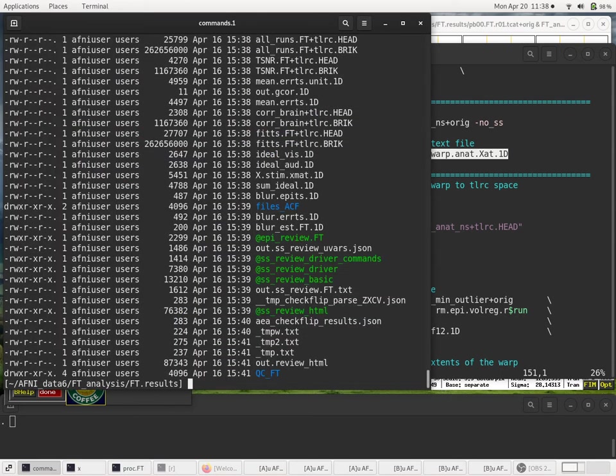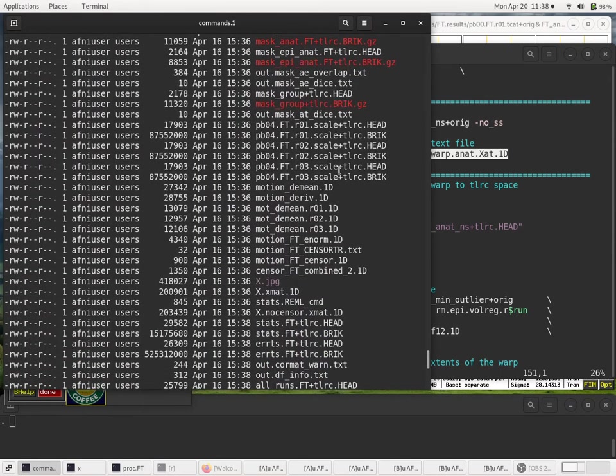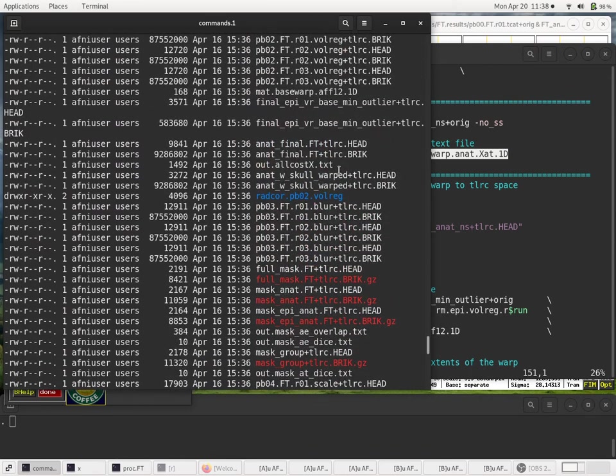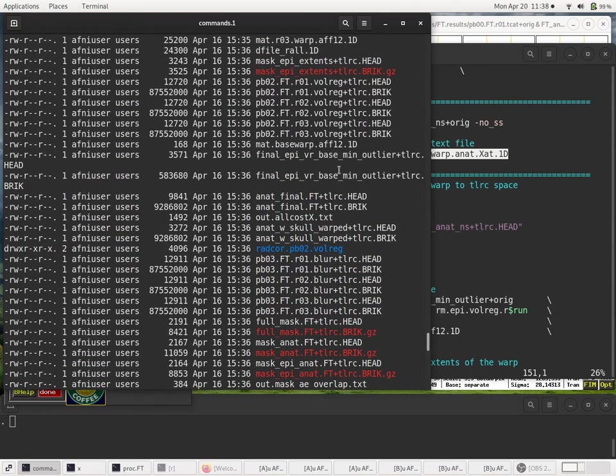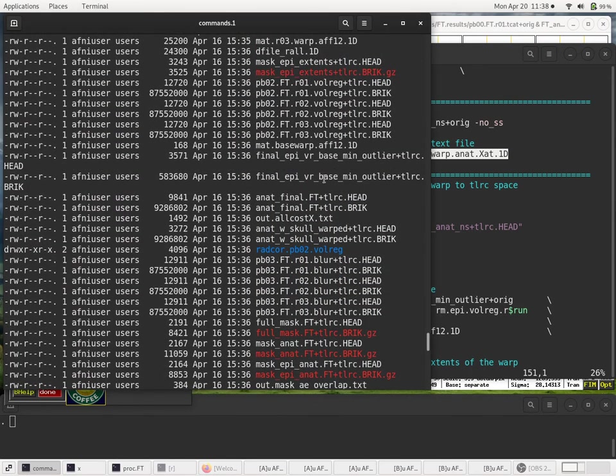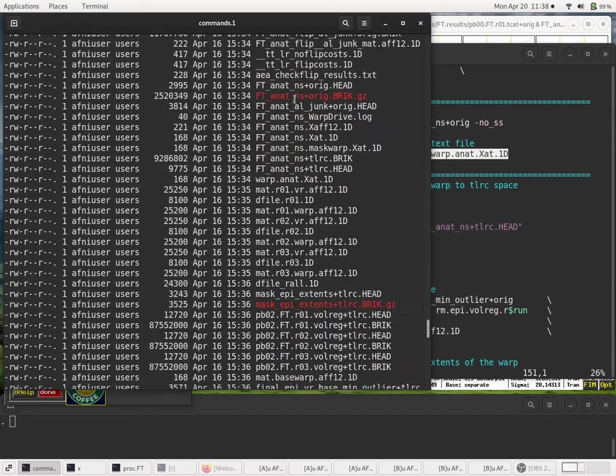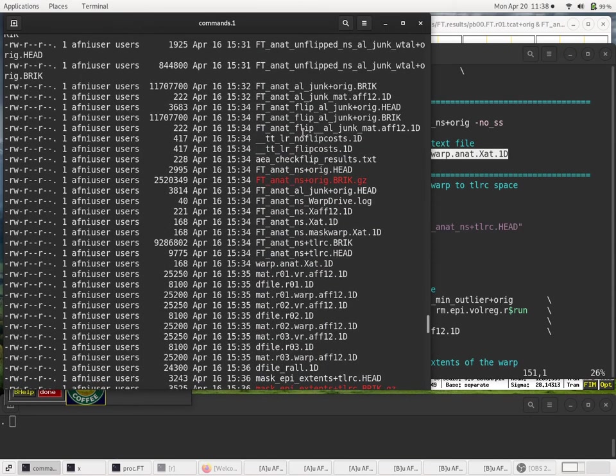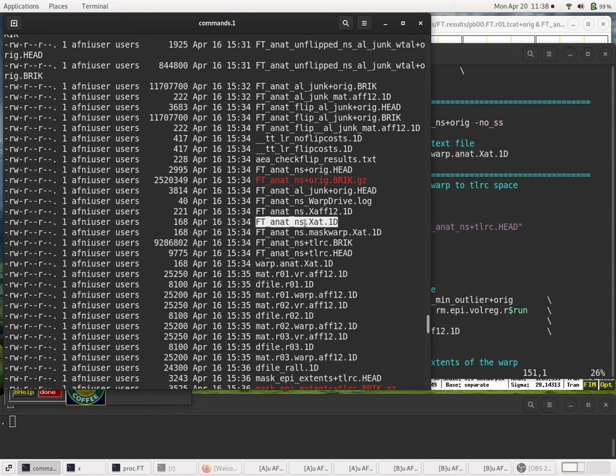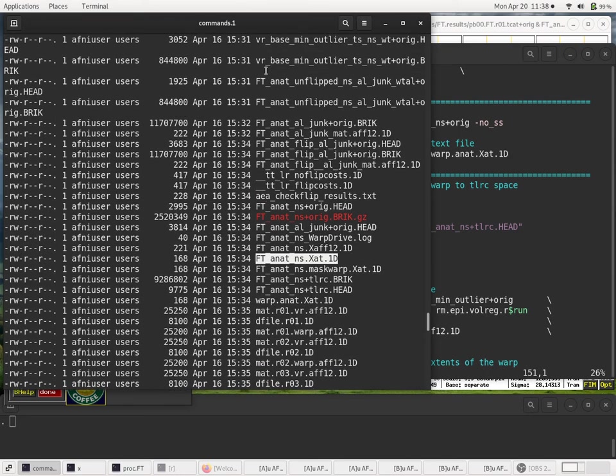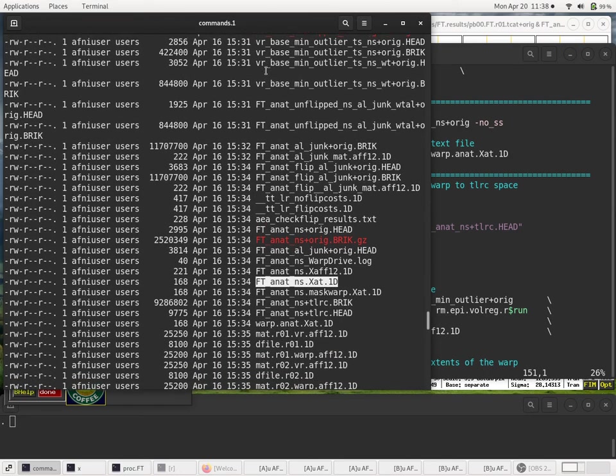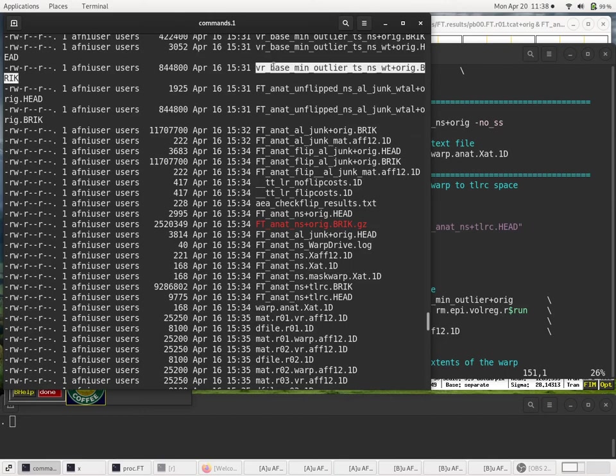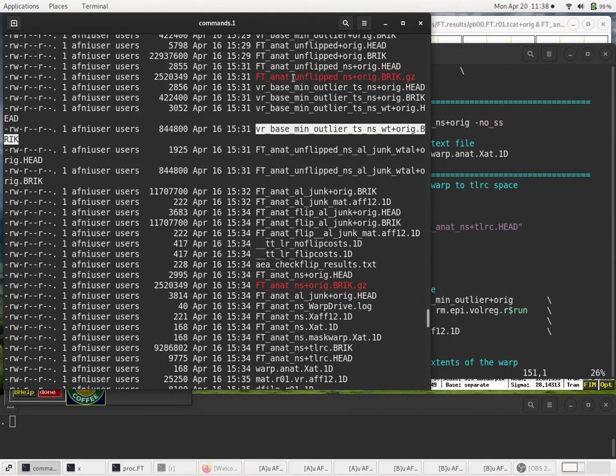So if we look at the files sorted by time, we can see, for example, oops, that's the valve, right? So now we see all this stuff. So here's that file created. So you see we've run align-epi-anat at this point in time. Here's our min outlier.